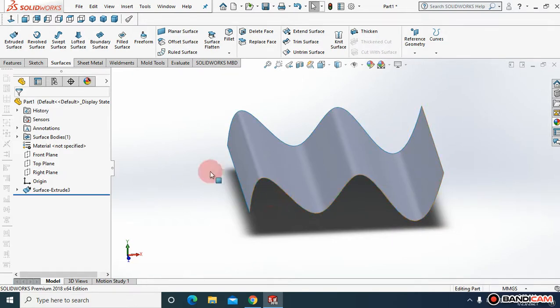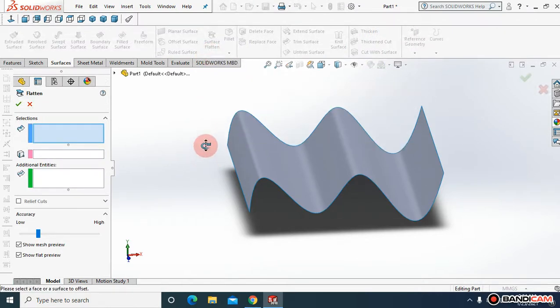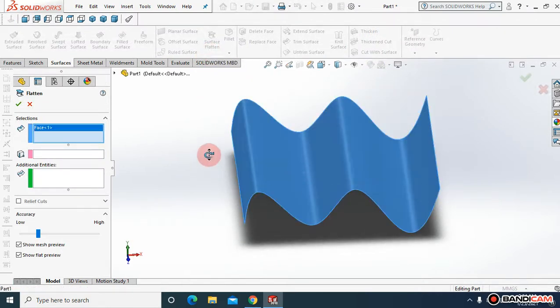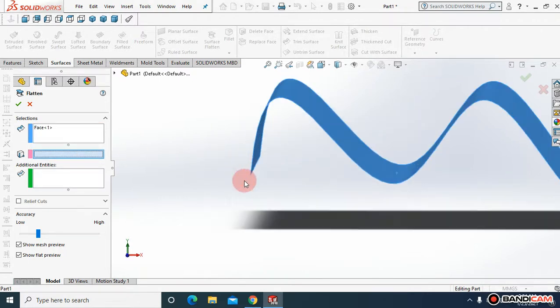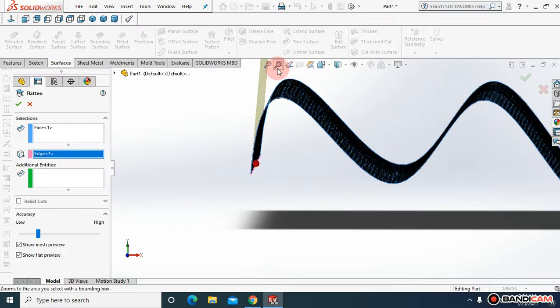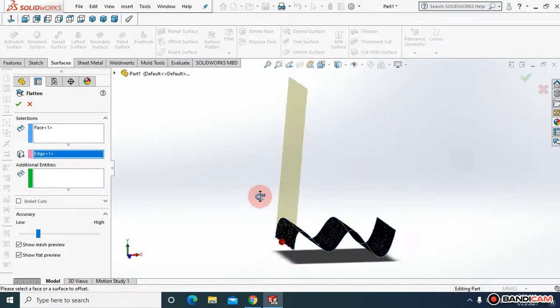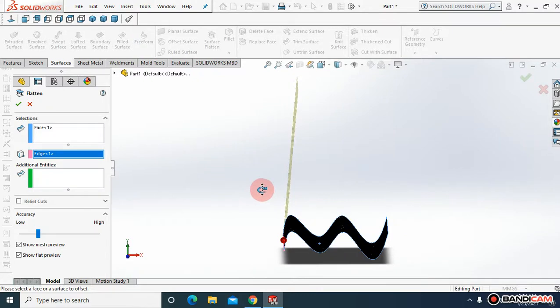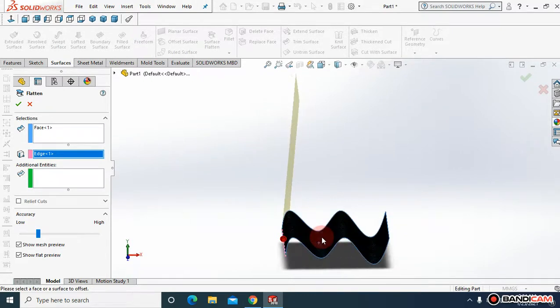If you wanted to make a flat pattern of this curved surface, what you do is come to surface cladon command. Choose this surface. And come here. Choose this lower edge. See, this is how it would look like if you create a flat pattern of this curved surface.